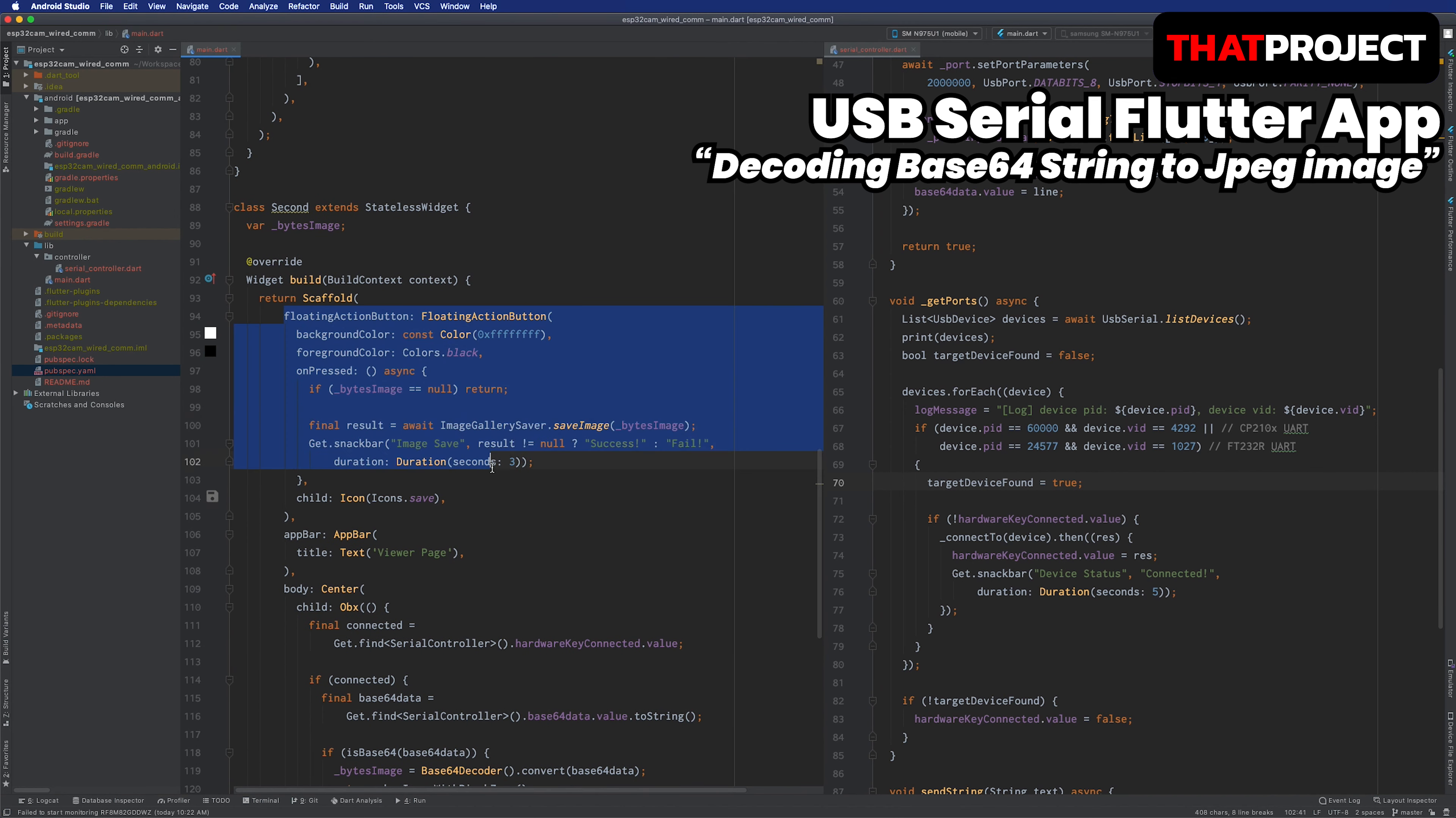Lastly, the floating action button was added so that the image shown on the screen can be saved as the file. This is a Flutter app for gathering images from ESP32CAM via USB serial.